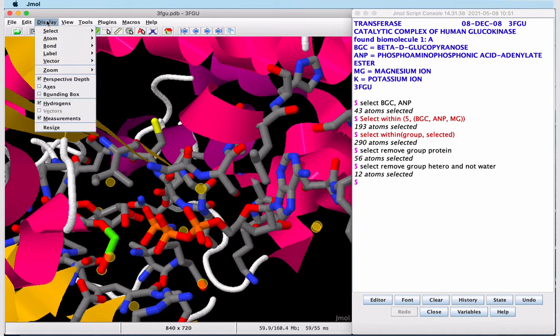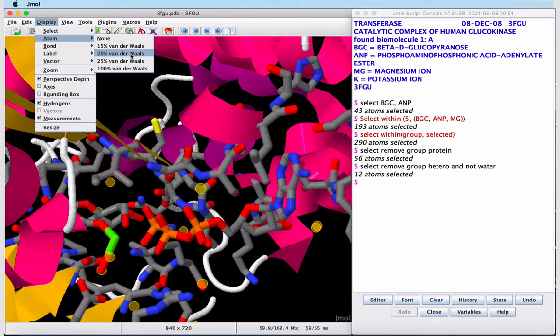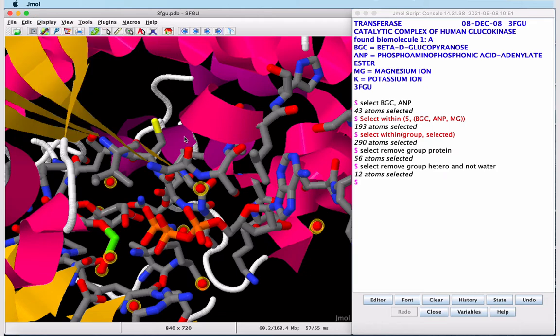Using the display drop-down menu, I can show these atoms at 20% of Van der Waals radius. And there are our active site water molecules.